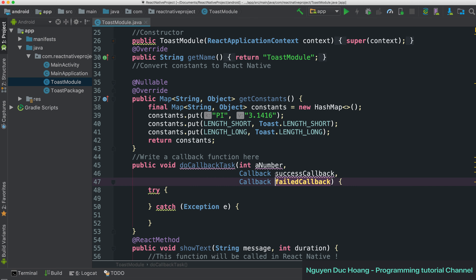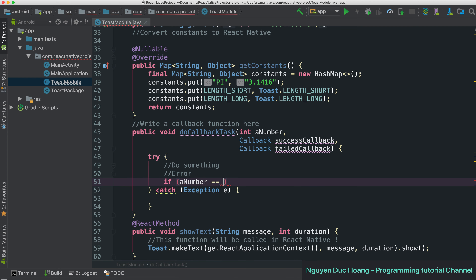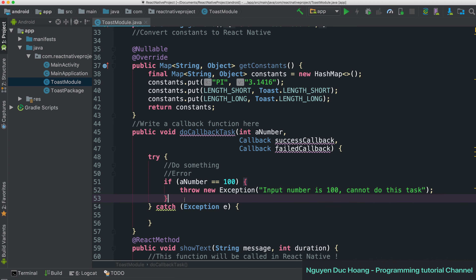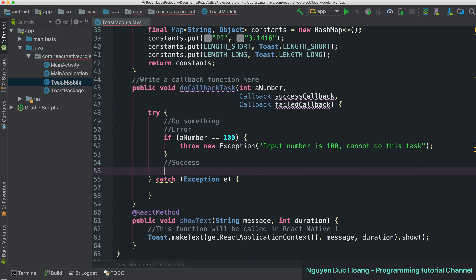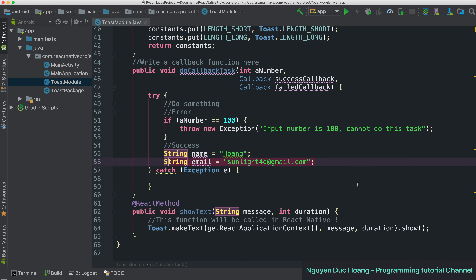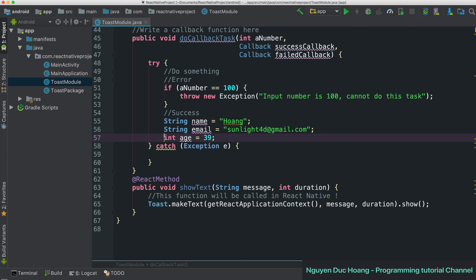Inside this function we have a try/catch block. The try block does something and returns to either the fail or success callback. For example, if the number equals 100, we throw an Exception — since Exception is the superclass for any exception — with the message 'input number is 100 and cannot do this task'. If successful, you can return various fields like name, email, address, and age.